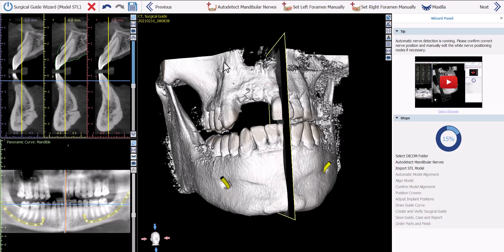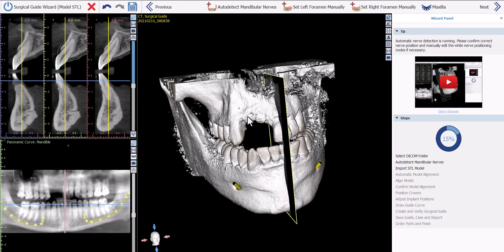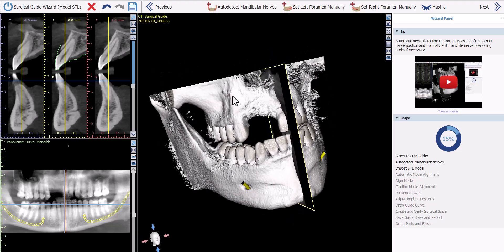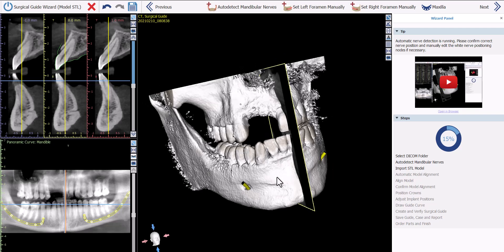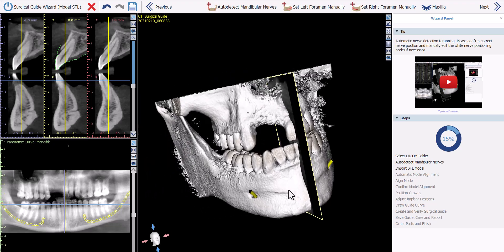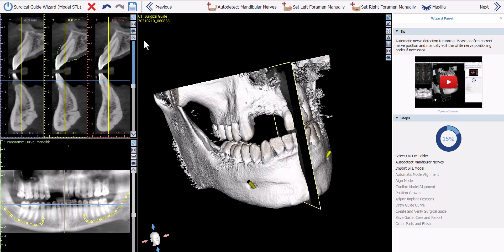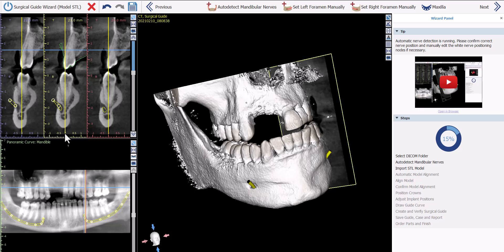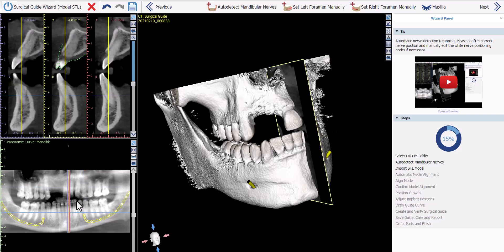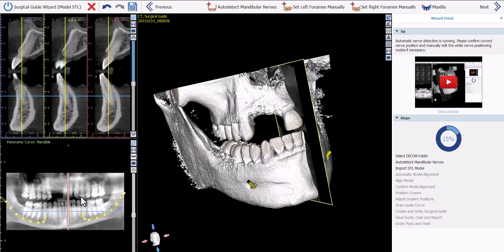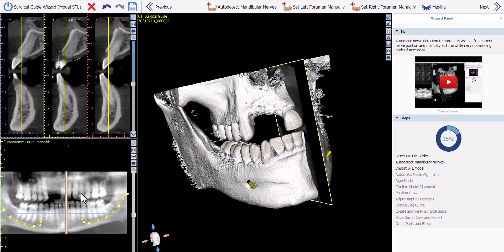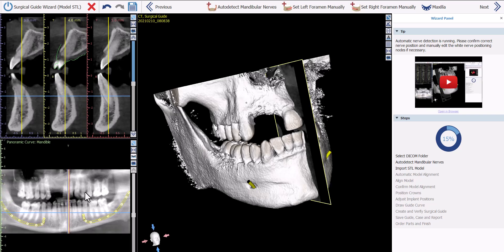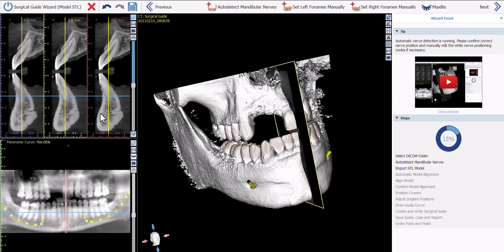A word about mouse control throughout the software: use the left mouse button to grab and rotate any surface in the 3D view. Use the right mouse button held down and move the mouse backwards or forwards to zoom in and out. Hold down the wheel of the mouse to grab and move objects in the 3D view. In 2D views, left clicking a location makes it active and updates other views. Scrolling the mouse wheel goes through relevant slices.